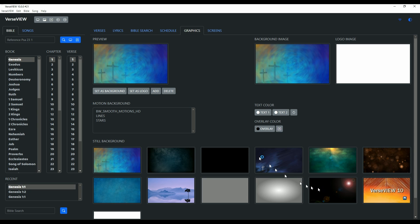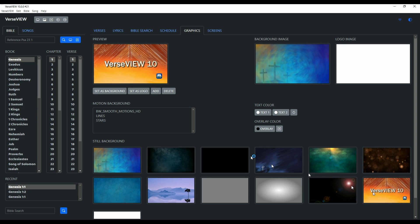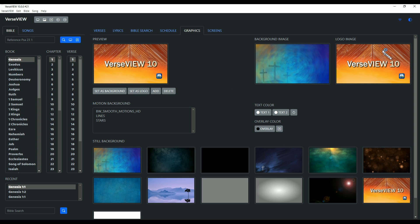Now let's look at setting up a logo. Here is a picture — I click on it and then click 'Set as Logo'. The selected logo image now shows up on the right side. Now let's set up the motion background for our presentation.